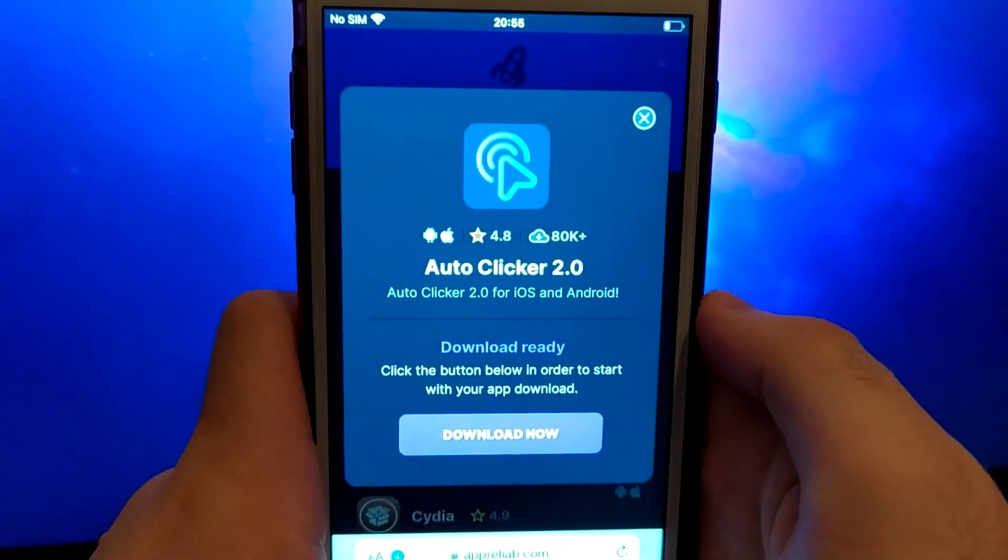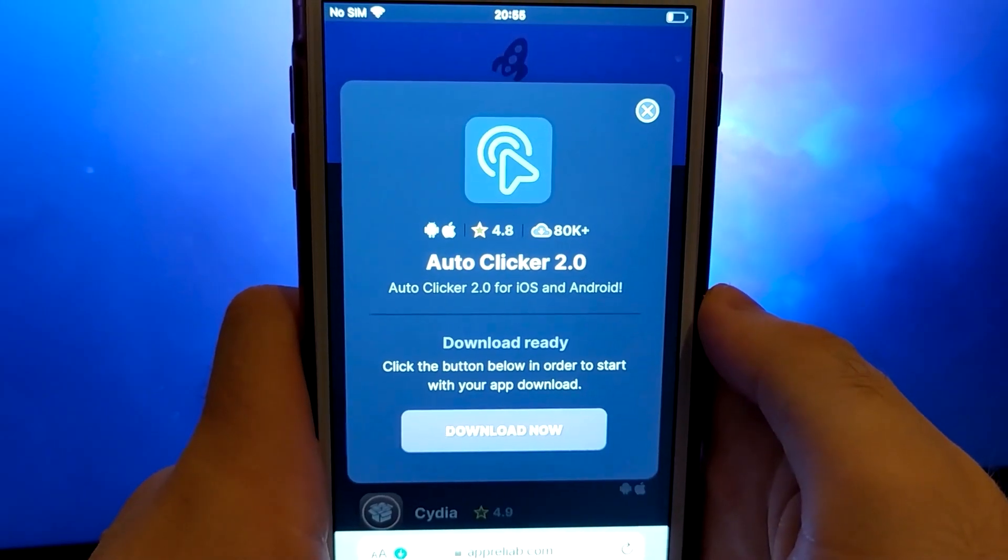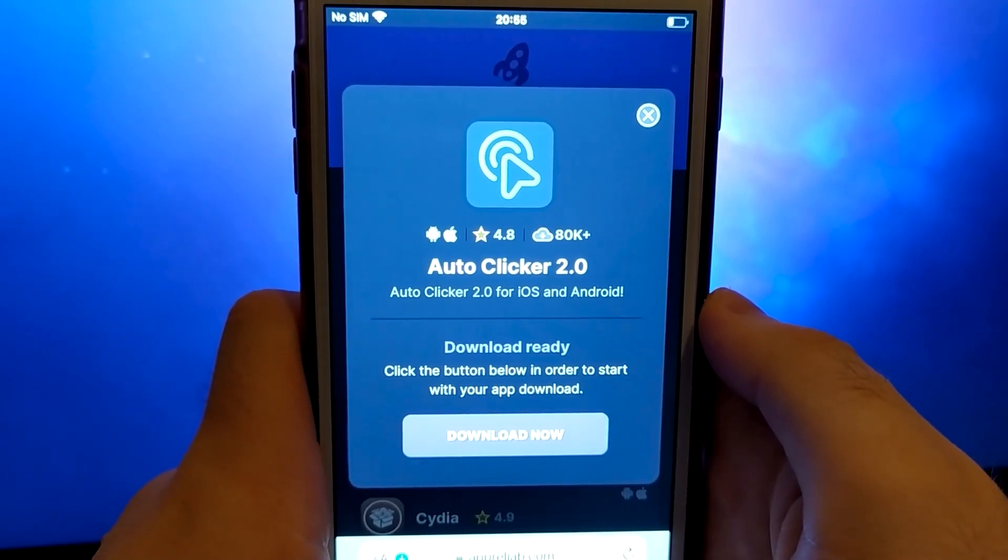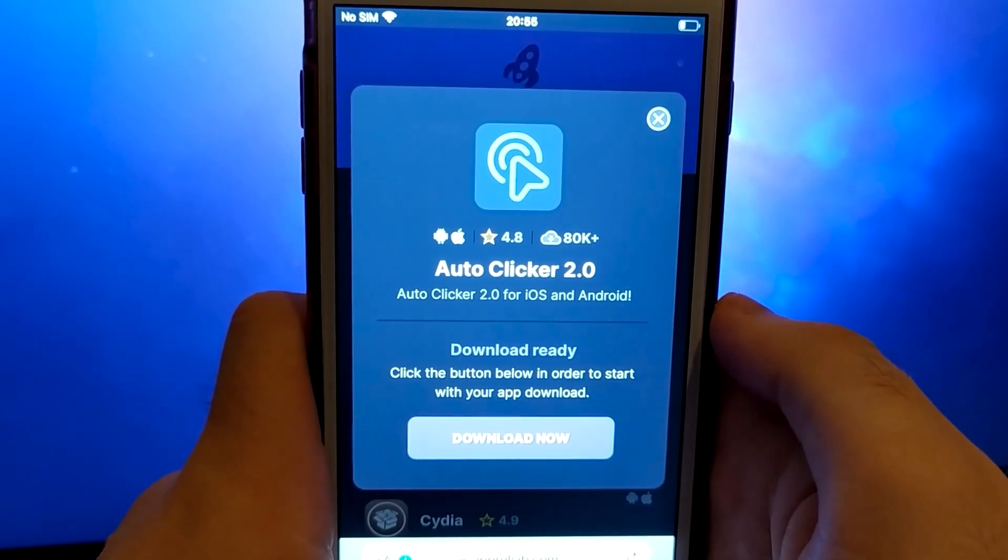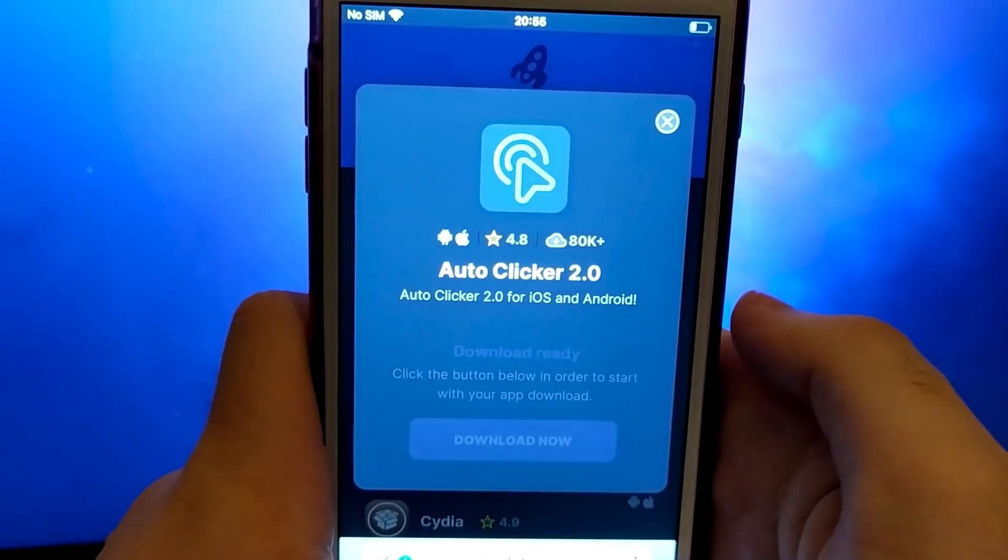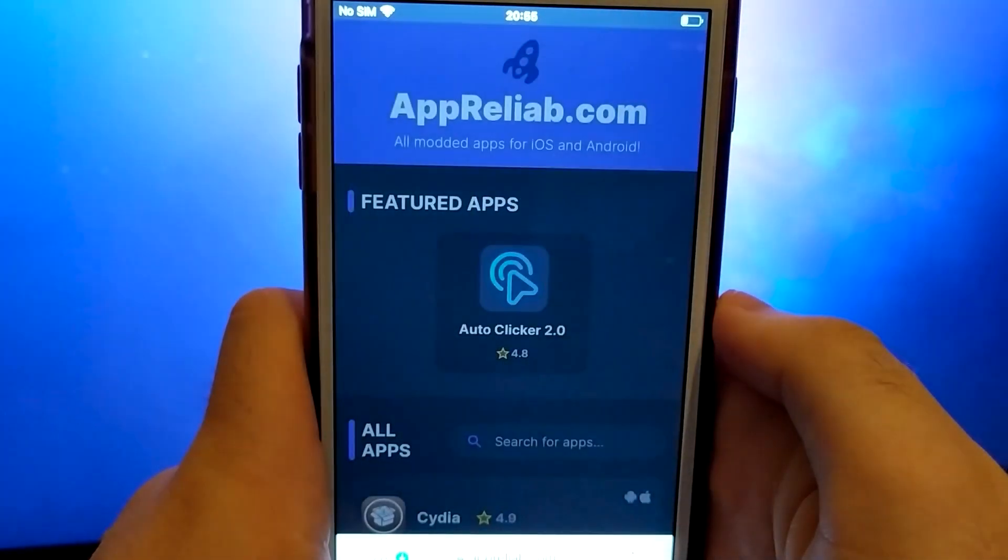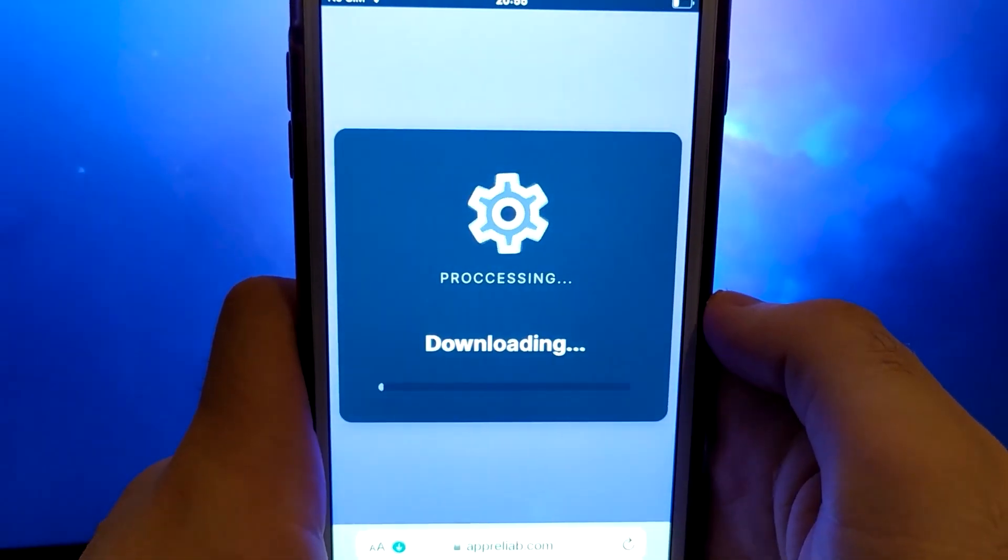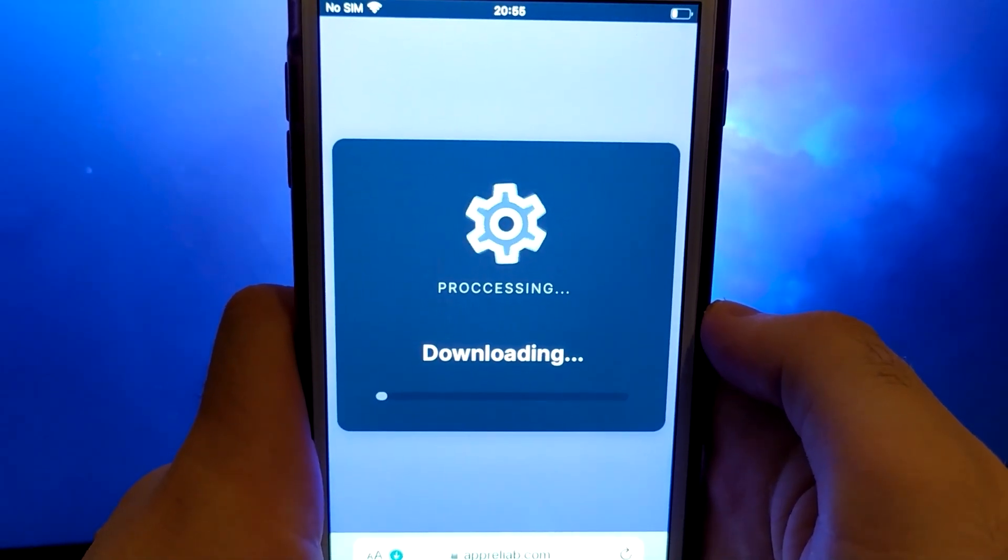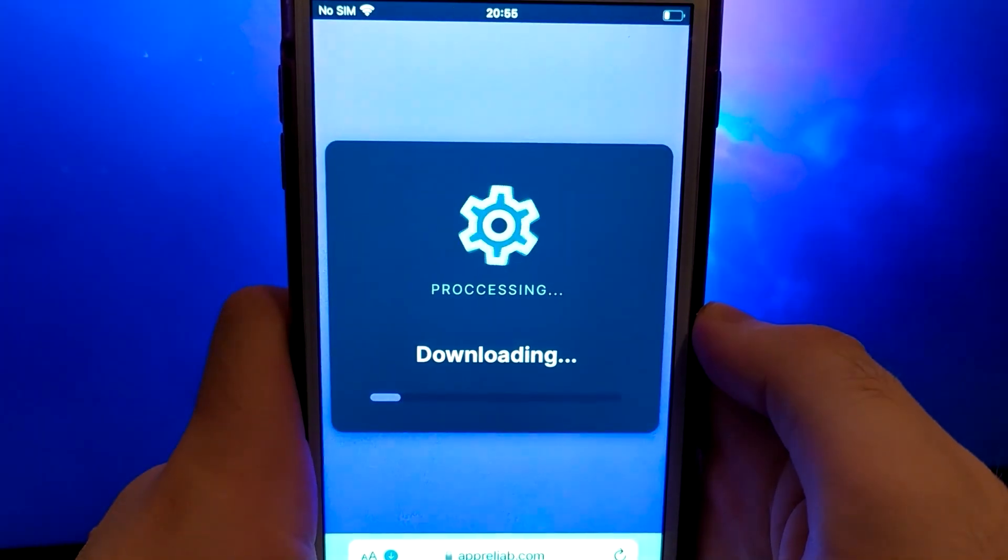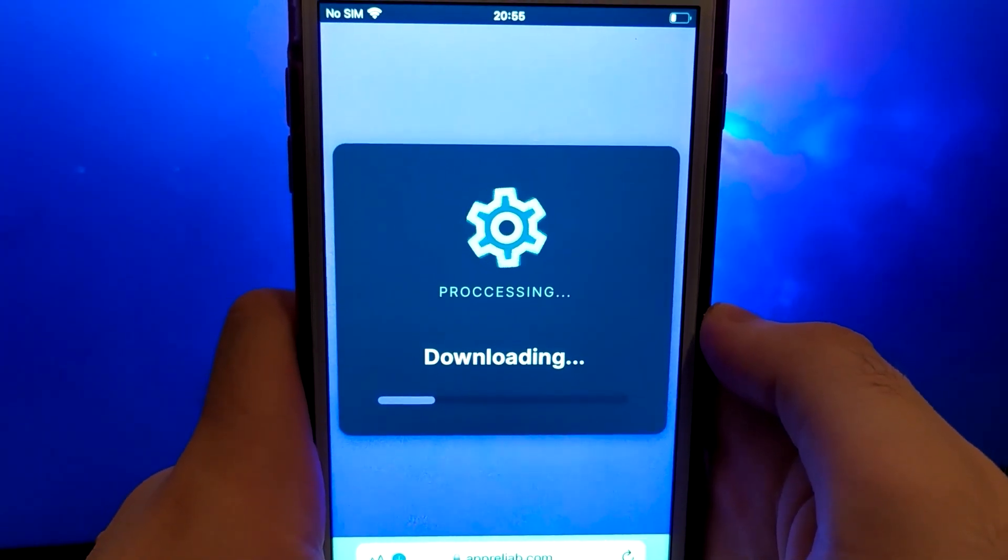A detailed page will appear with information such as the number of downloads and community ratings. Click on the Download Now button and the system will begin downloading and installing the app. This process is quick and you should soon see a confirmation message indicating a successful installation.